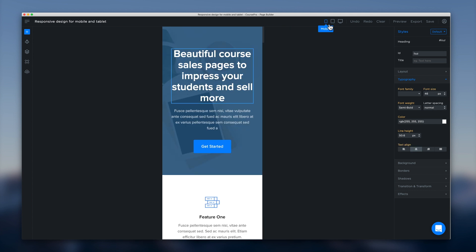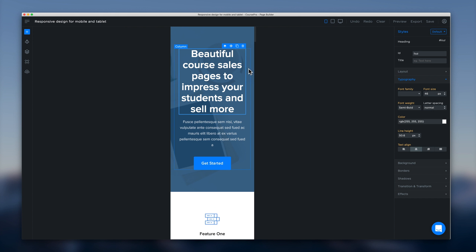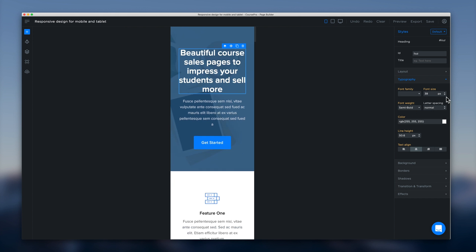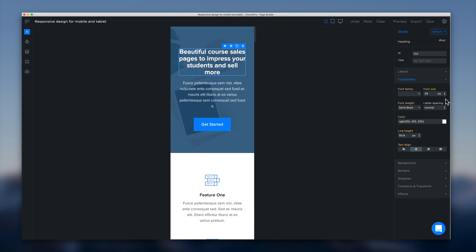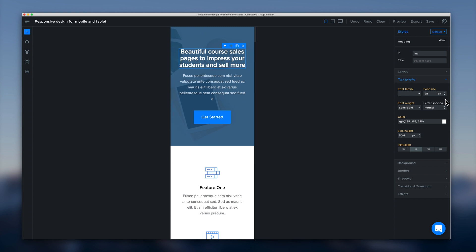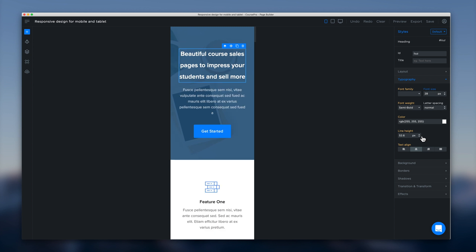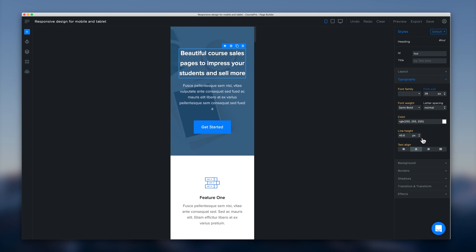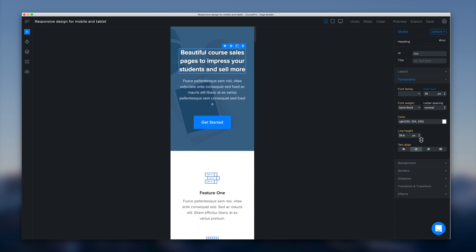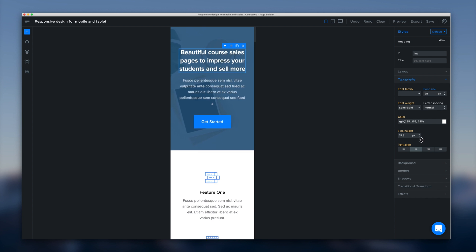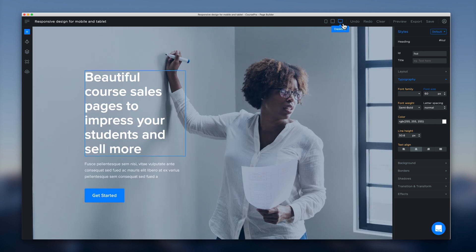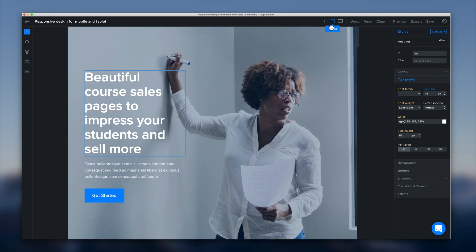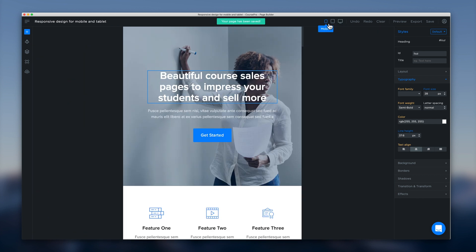And then on mobile it's going to be way too big. So we can just drag that now down to something like 28. And it's a little bit scrunched up on mobile so we can change the line height here. And again if we go and review on our different devices we've got a different experience happening at every different device. Which is great.